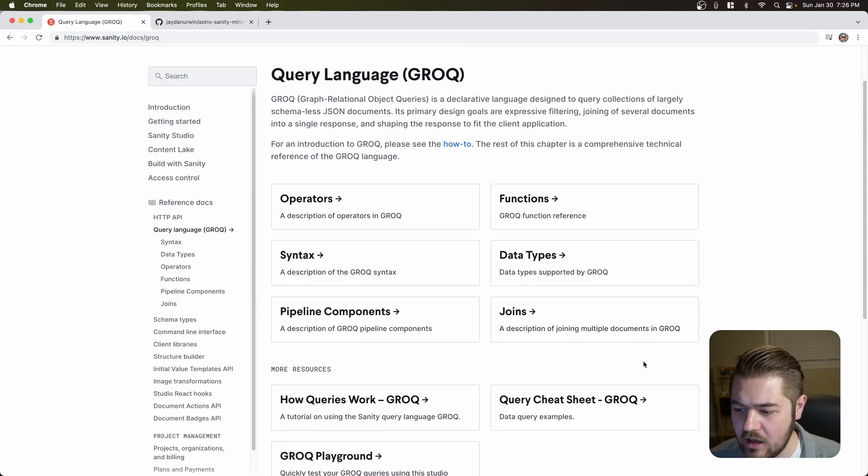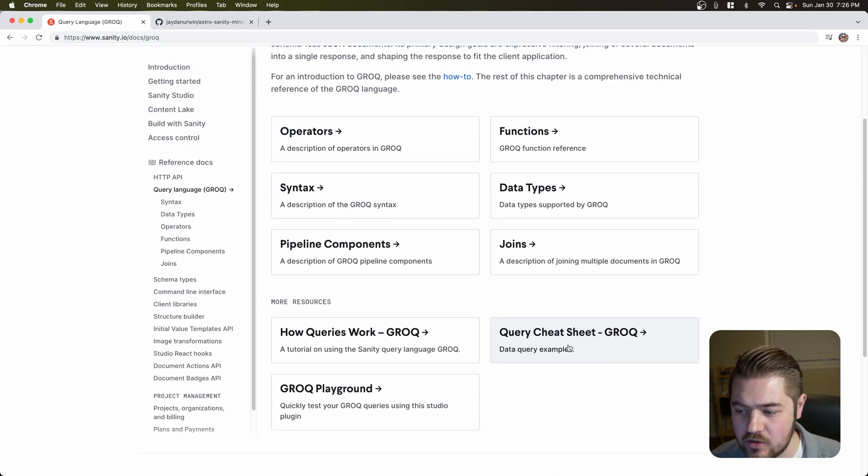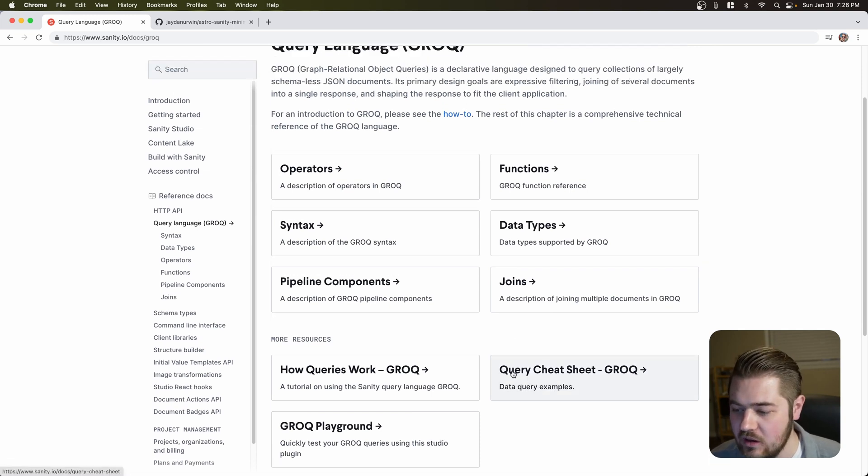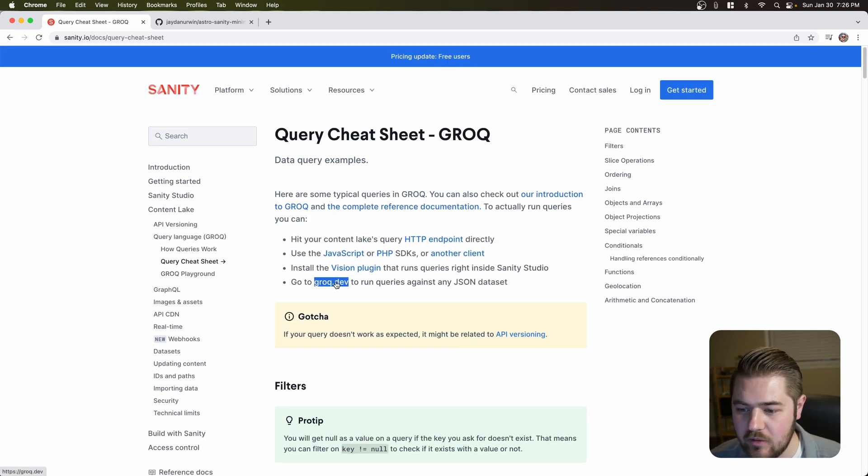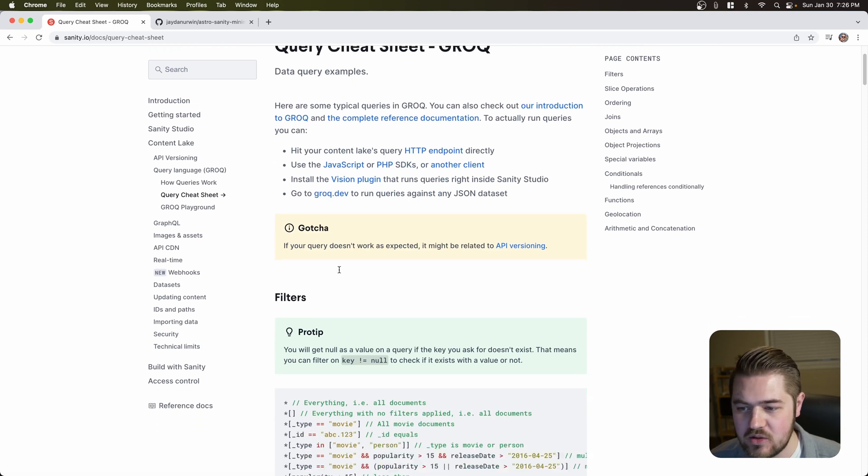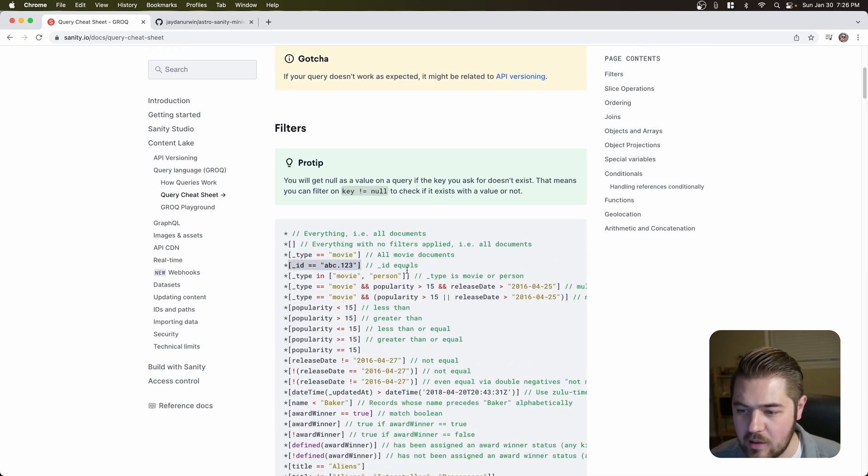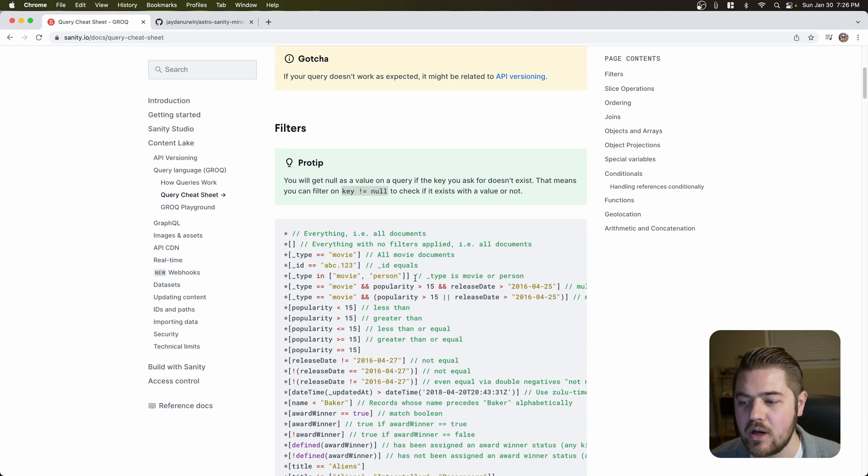So do some research on it. I will link this Sanity website with the Grok page on it. And then I will point out a great resource to kind of get started on, actually two resources. So this query cheat sheet would be the first one. Just take a look at that.